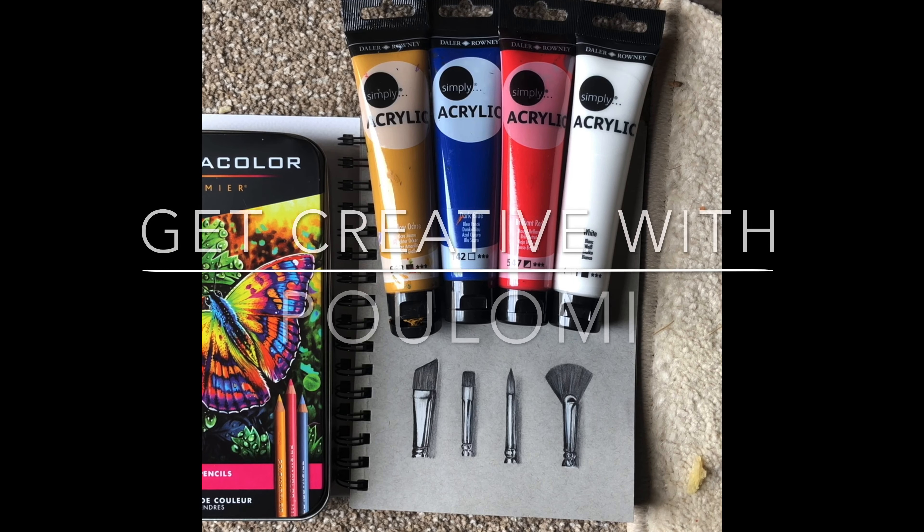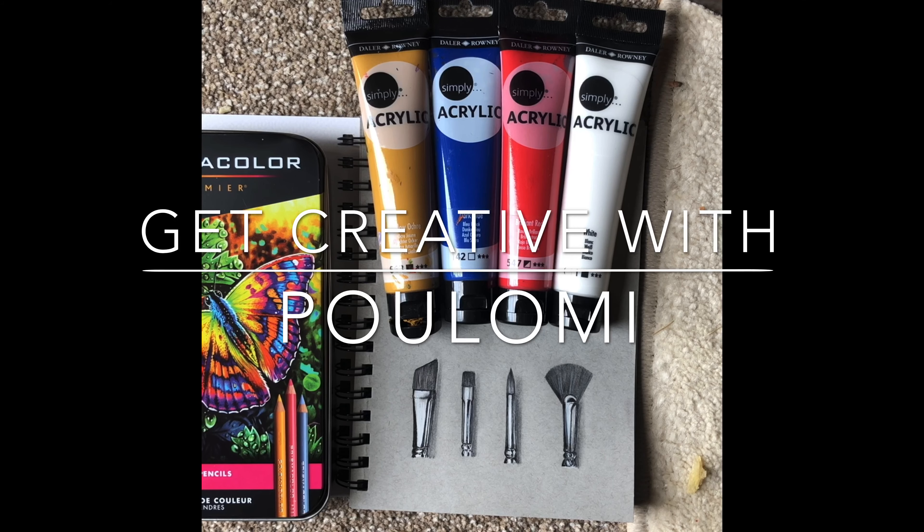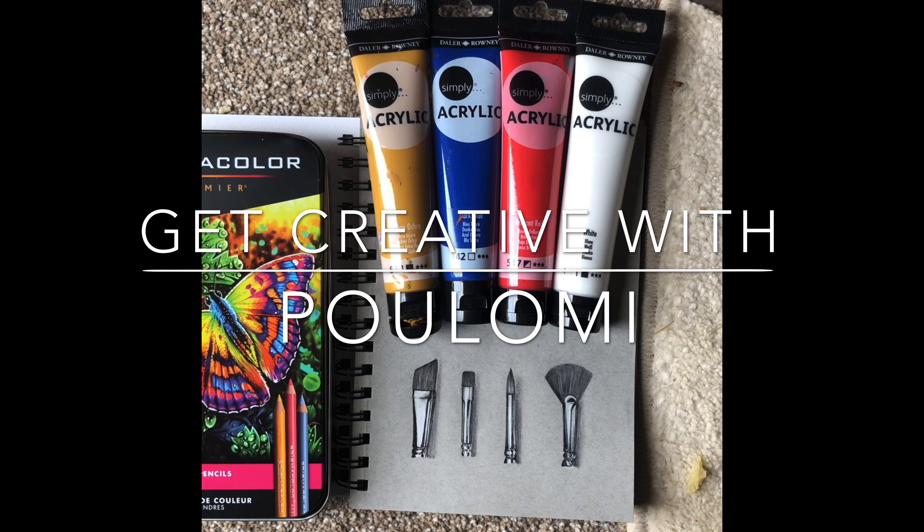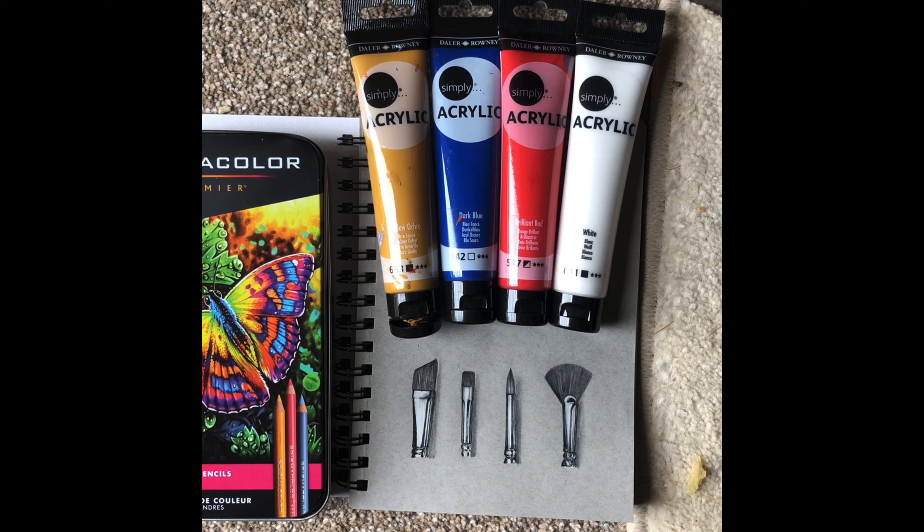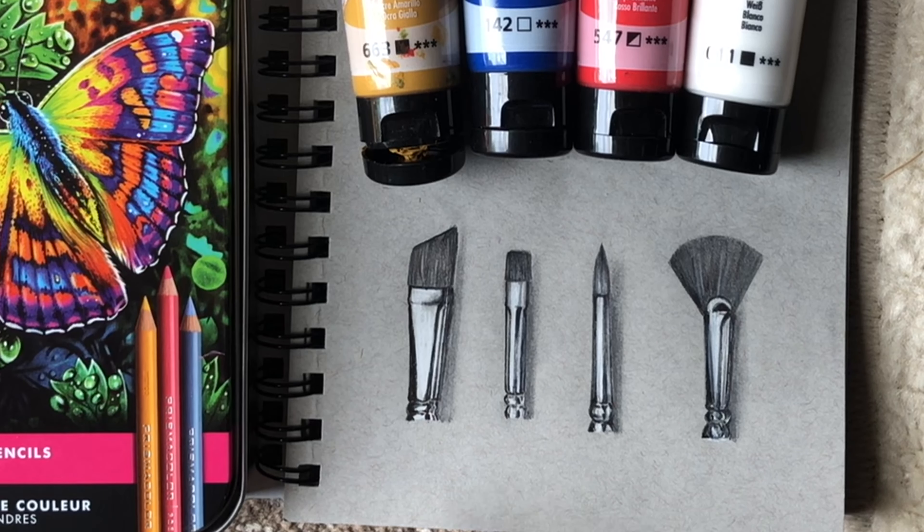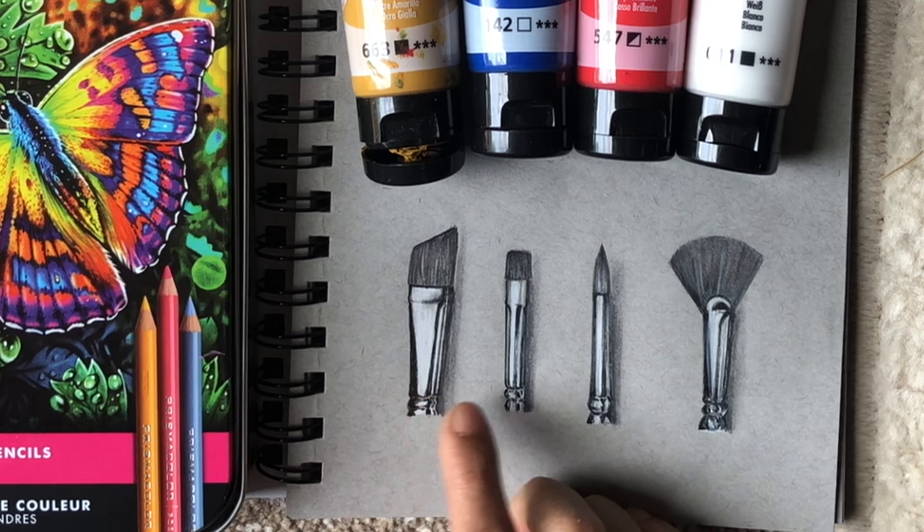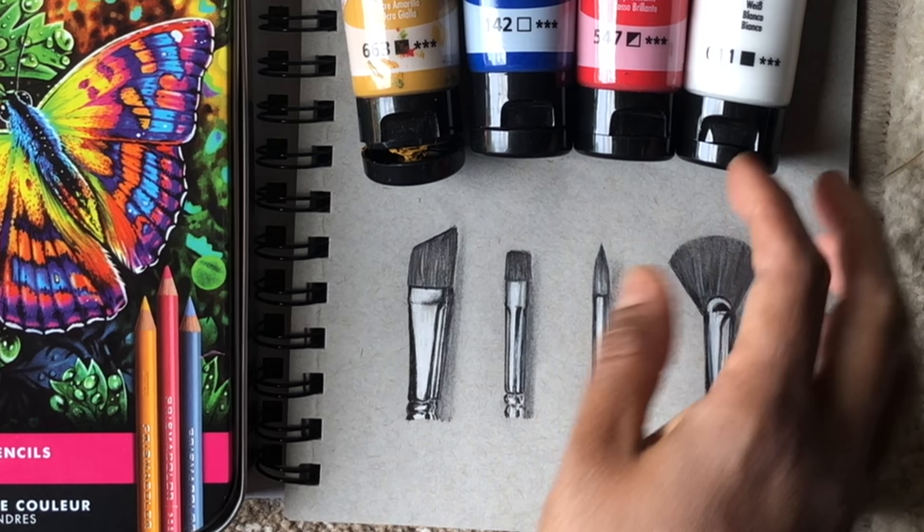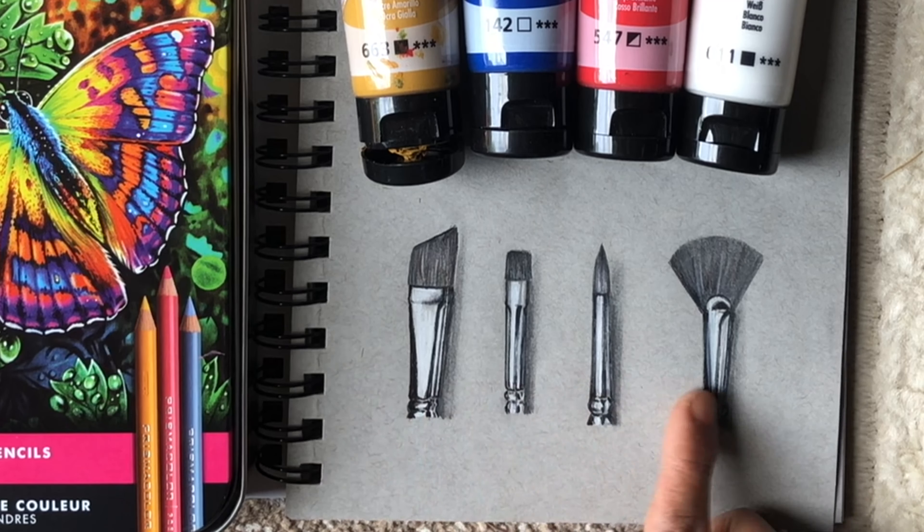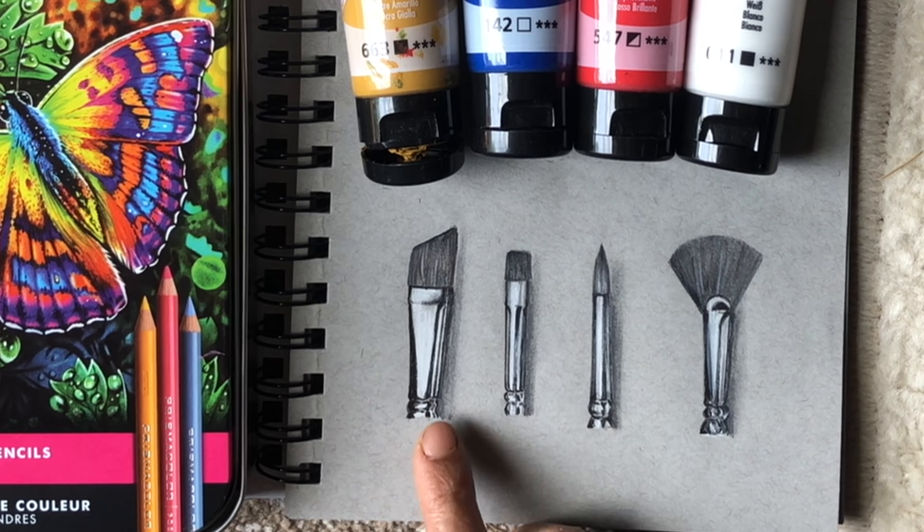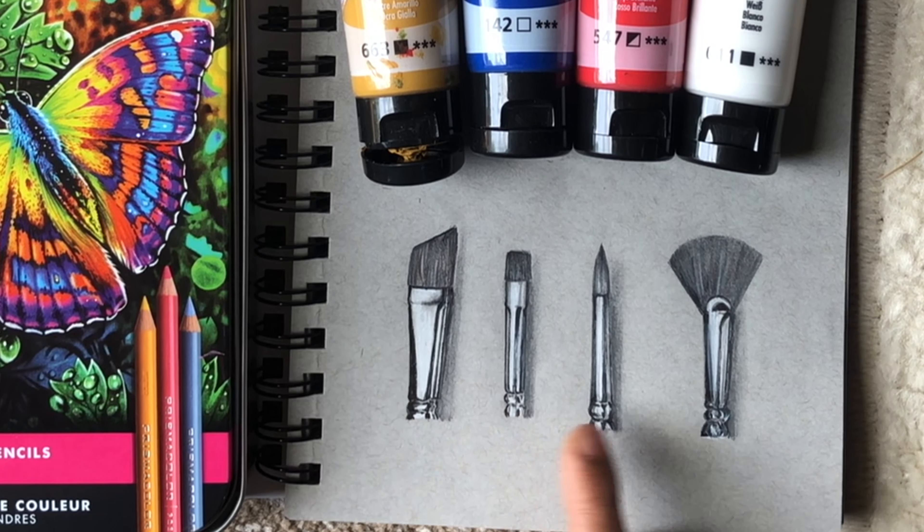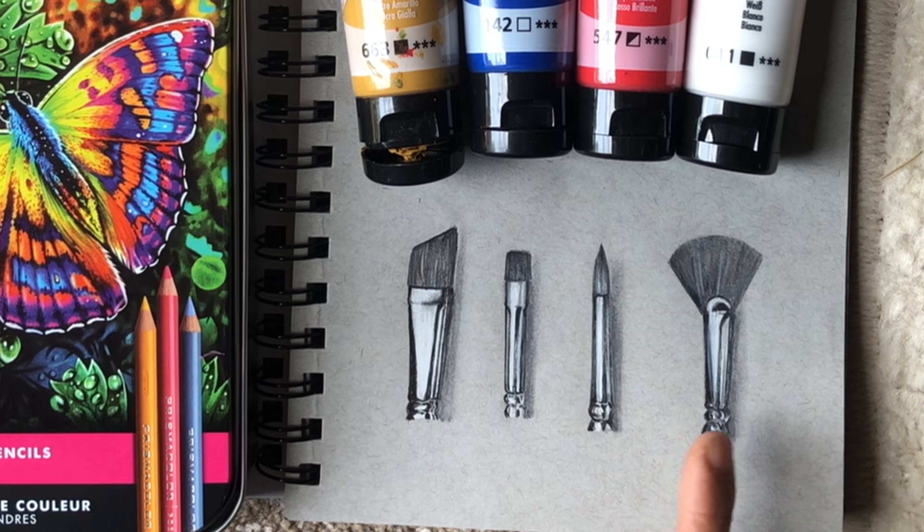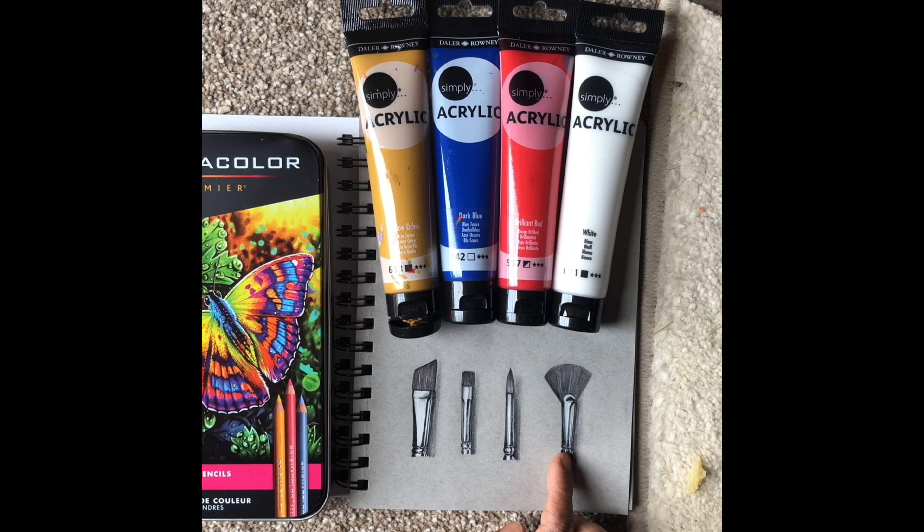Hi friends, welcome back to my channel Get Creative with Polymy. Today we'll be doing some silver jewelry painting, and you can see I have painted my silver brushes - an angular brush, flat brush, round brush, and a fan brush.